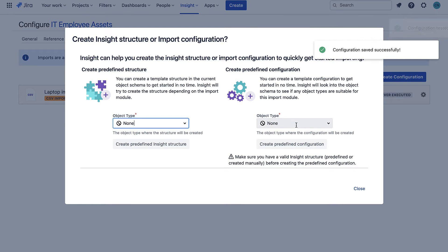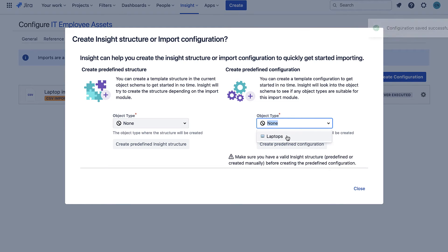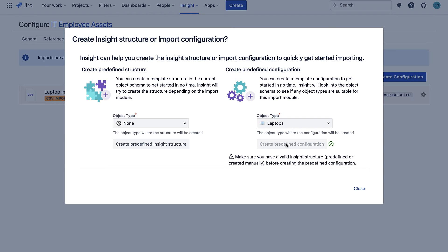On the right here I will click to create an automatic mapping of the columns of my CSV file to the attributes of my object type. Then I will save this configuration.